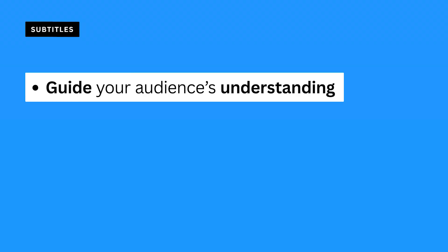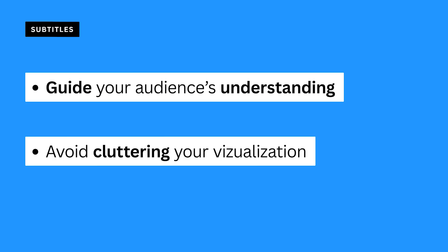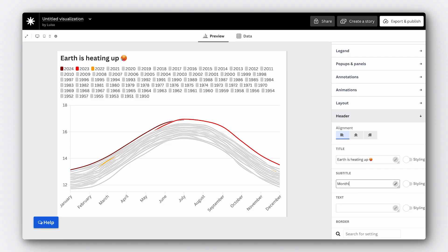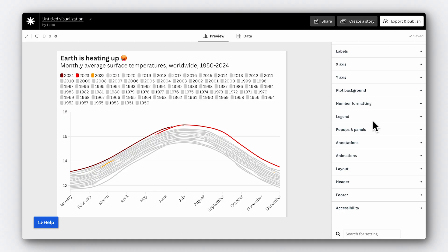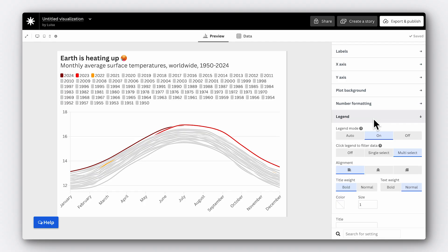While your title grabs attention, your subtitle should provide additional information that supports this, such as the time frame of the data or a key insight you want to highlight. Subtitles are your chance to guide your audience's understanding without cluttering your visualisation with too much text. For our chart, a good subtitle would include that the data shows monthly average temperatures worldwide from 1950 to 2024.